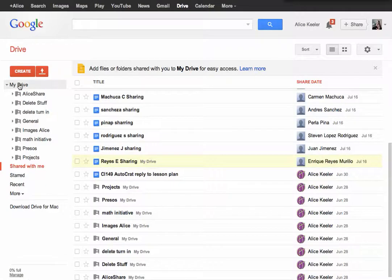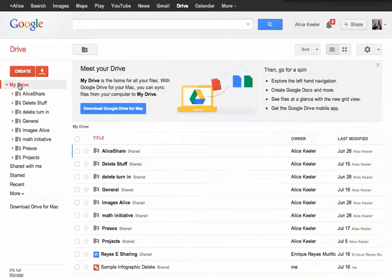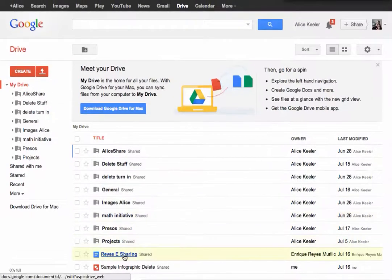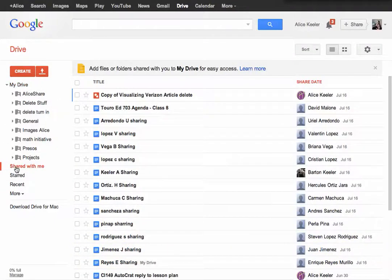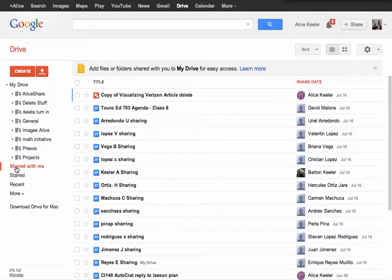It's still in Shared With Me, but now it's going to be in the My Drive, so that it's available to you and it's a little bit easier to access and manage. And you especially want that because if you open up a file,